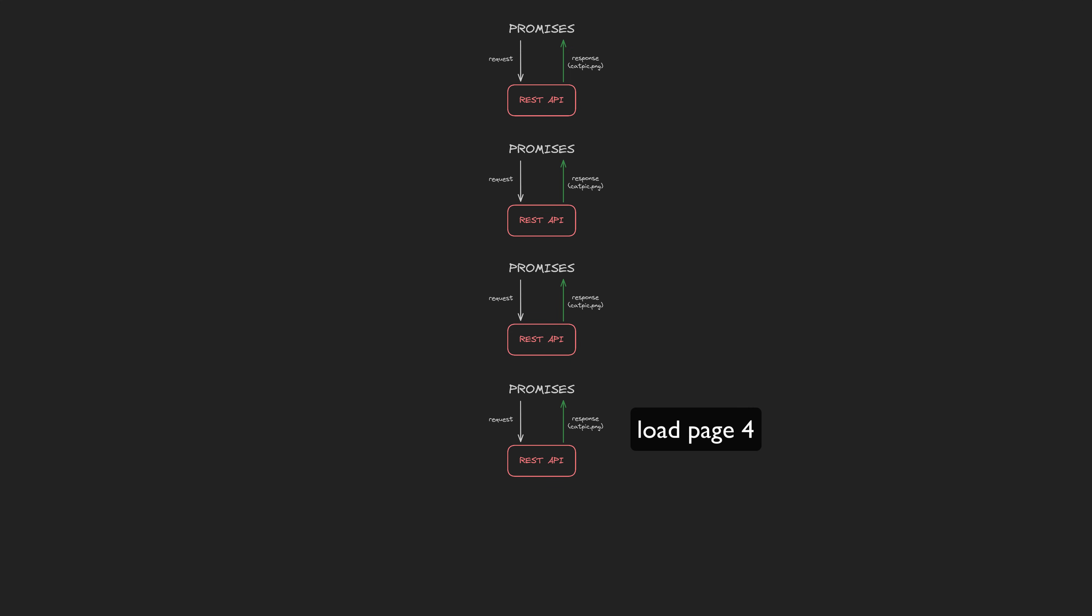We don't have multiple values being returned from a single request or connection. We have multiple values being delivered over multiple requests. We can do this easily enough with promises - we just execute multiple promises and set the result.